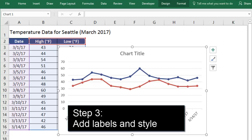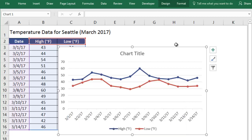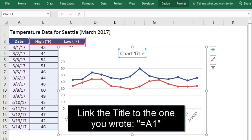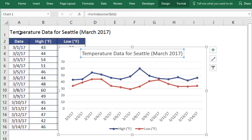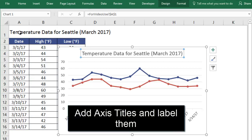Now we just need to add a chart title and axis titles. We can link the chart title to the one that we already wrote. We'll select the box the title is in, and then in the formula bar, we'll type equals and select the cell that our title is written in.